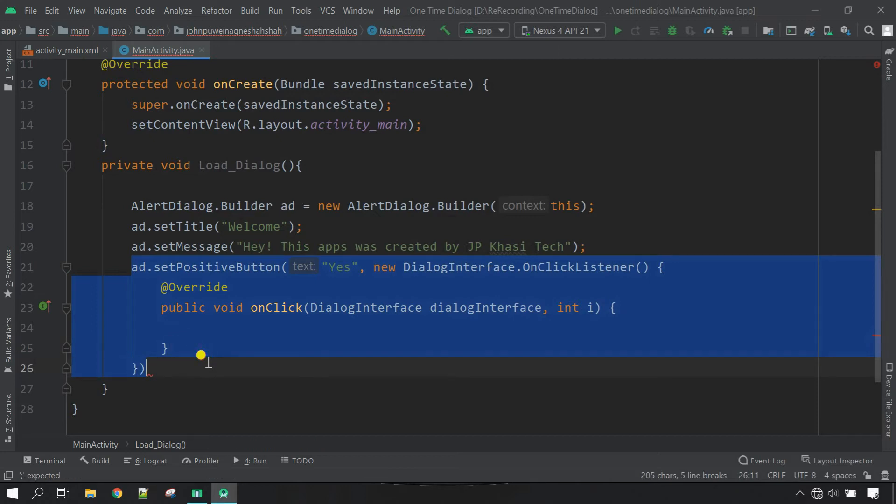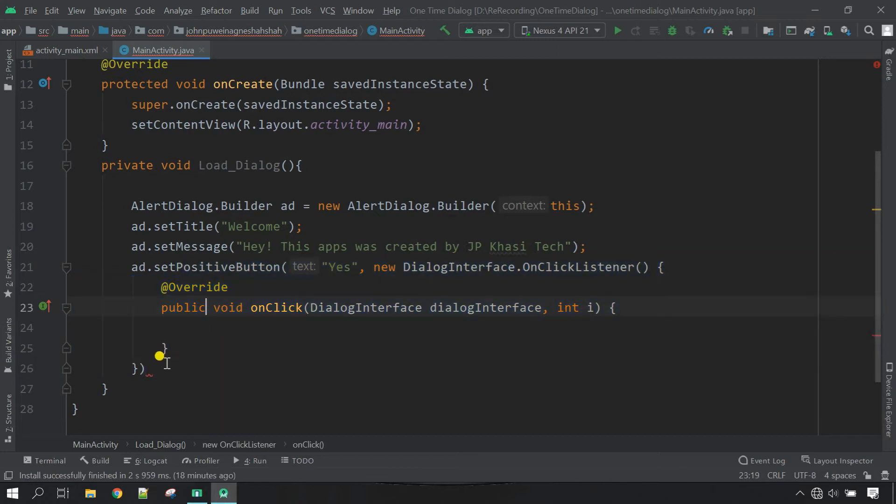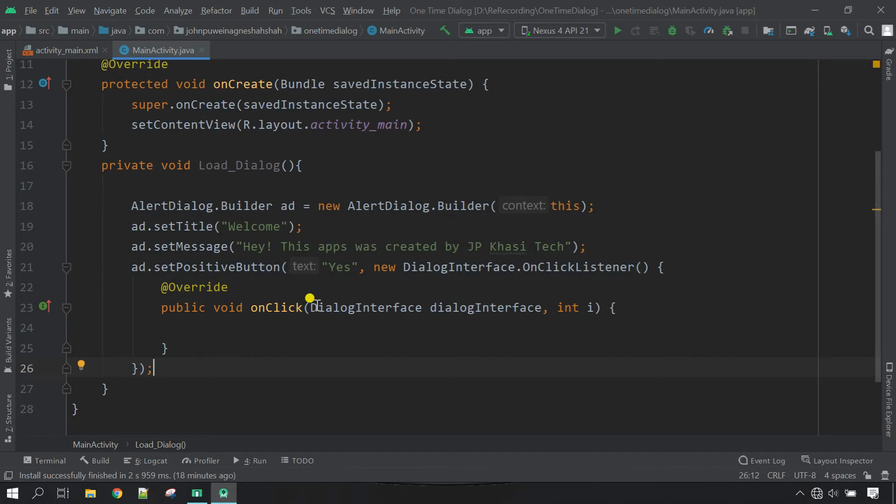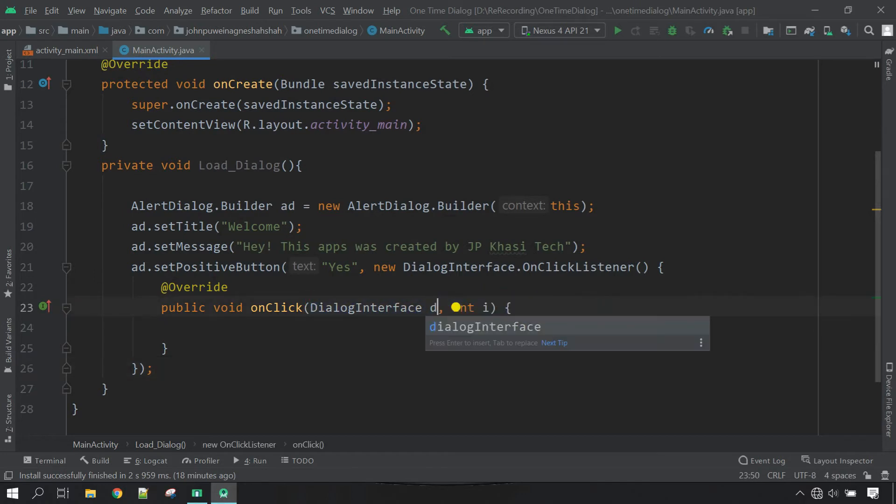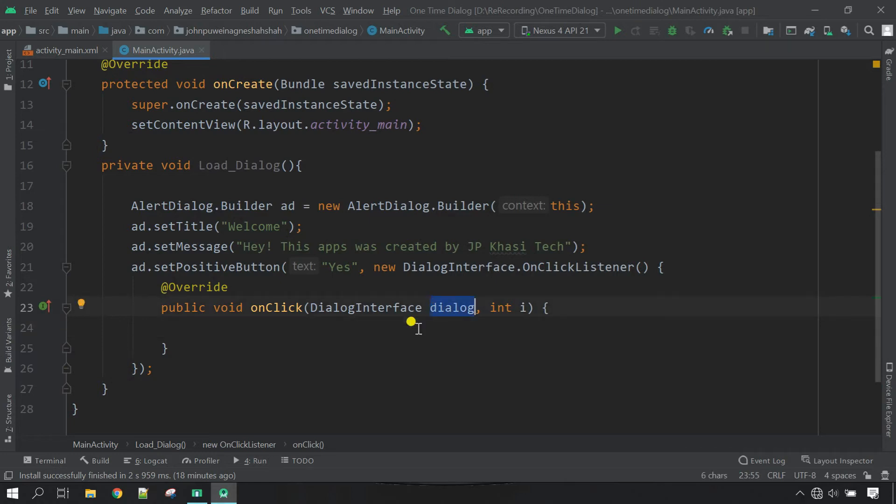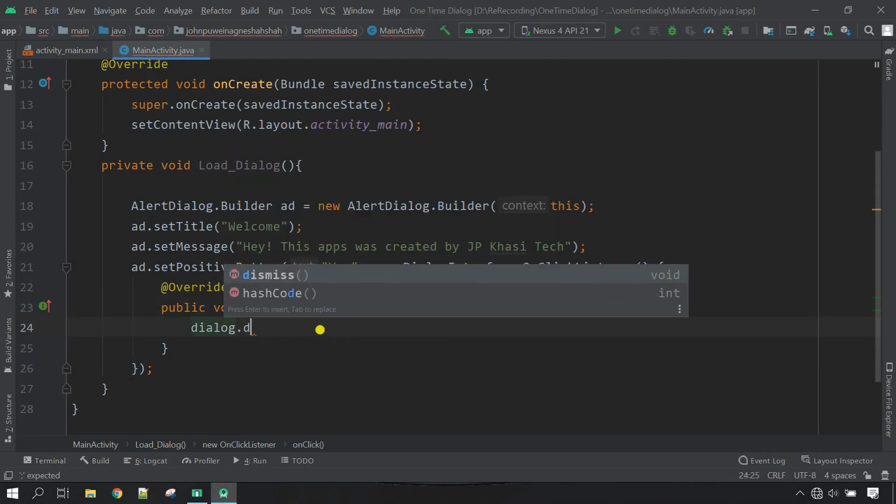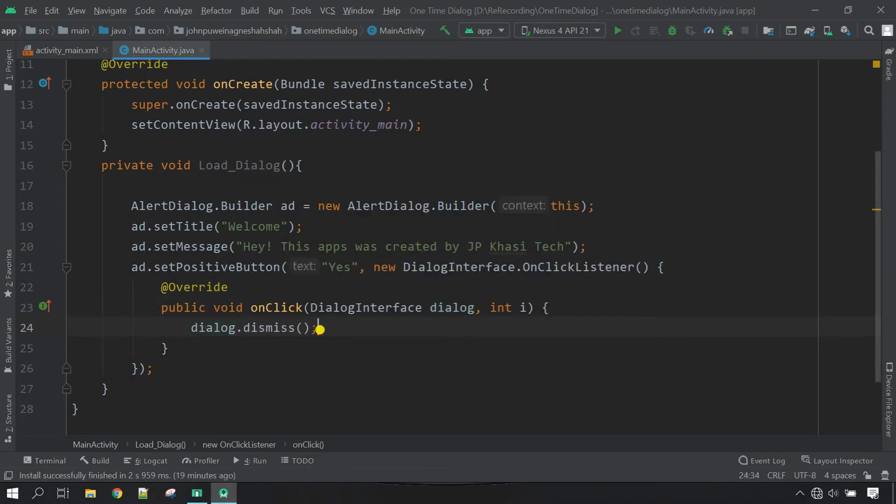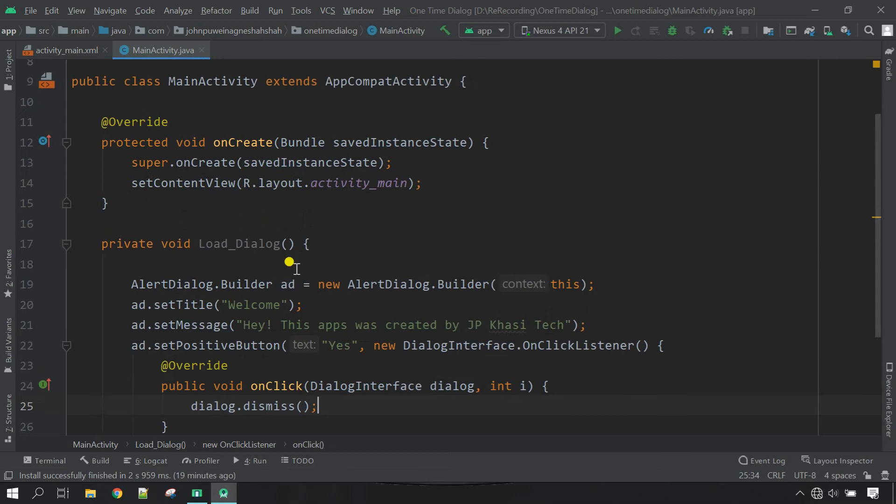Now you can see this is the onClick listener for the dialog, and just close this with semicolon. I'll change this variable DialogInterface as you want, so I'm going to change. Now whenever the button in a dialog box is clicked, I want that the dialog box must be dismissed. So copy this one, paste here, and call dot dismiss. Now let's load this dialog box whenever the app starts for the first time.